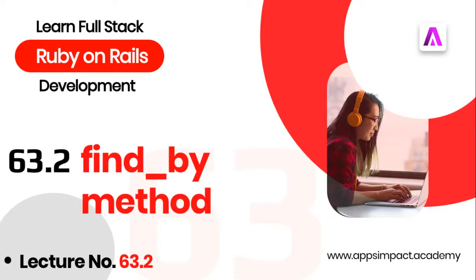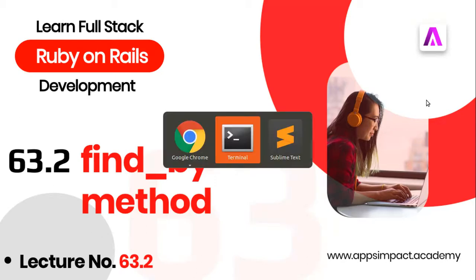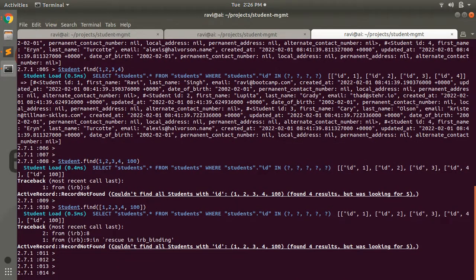Hey guys, welcome back. This is the second part of lecture number 63 from our bootcamp series. In this part we will discuss and practice the find_by query method. The find_by method finds the first record matching some condition. It requires an attribute of the model, and if the value matches it fetches the matching record from the database. If it does not match, it simply returns nil but does not raise any exception.